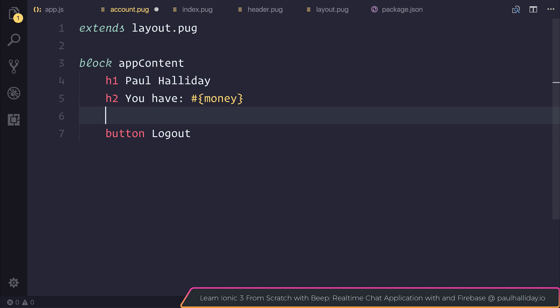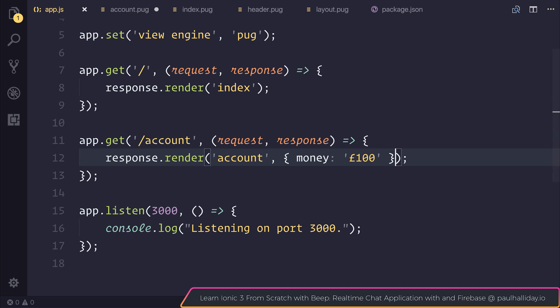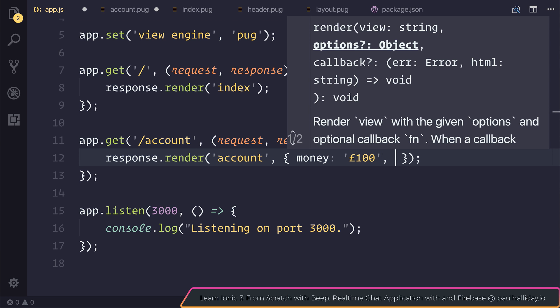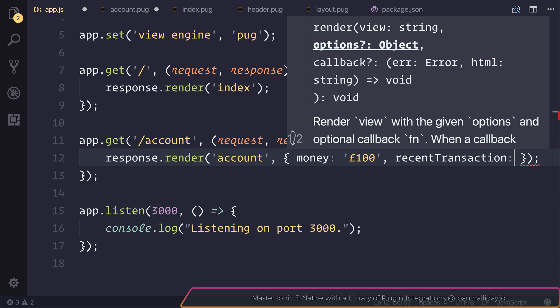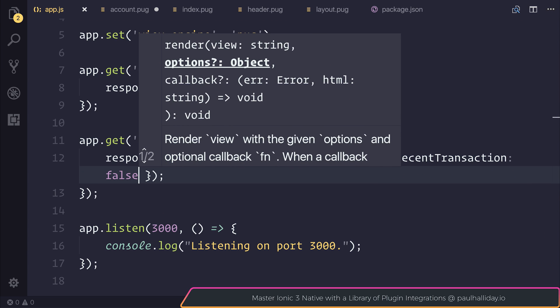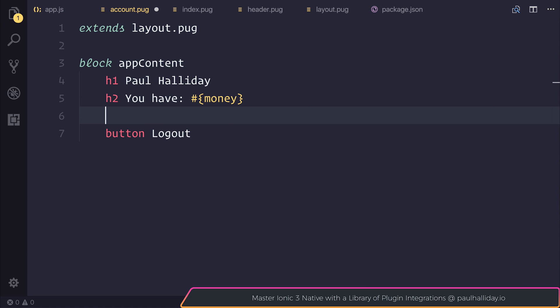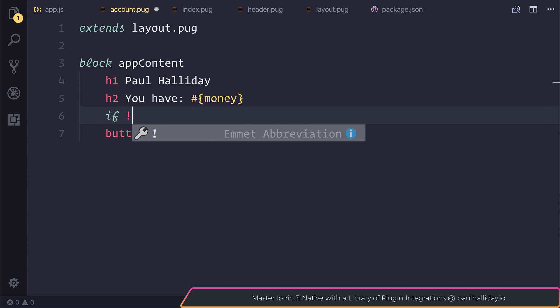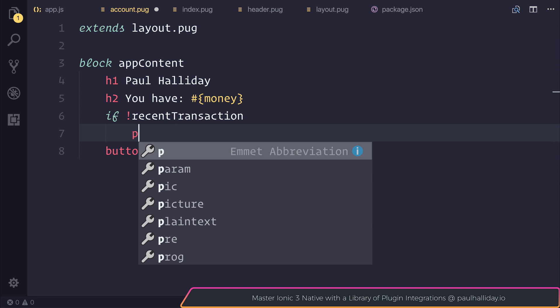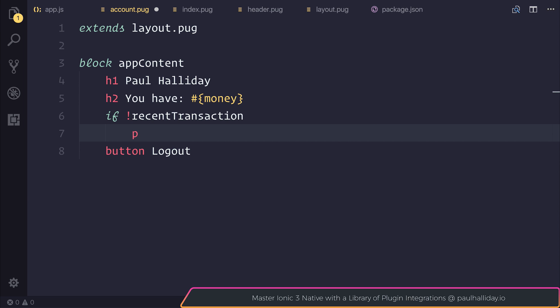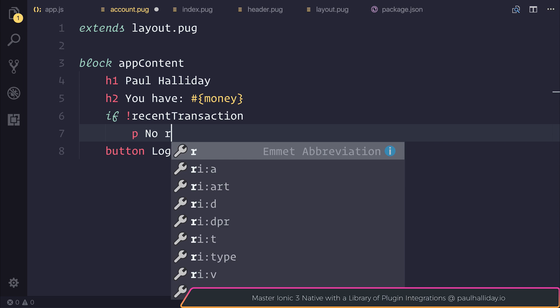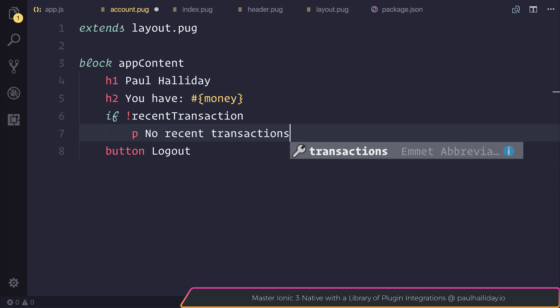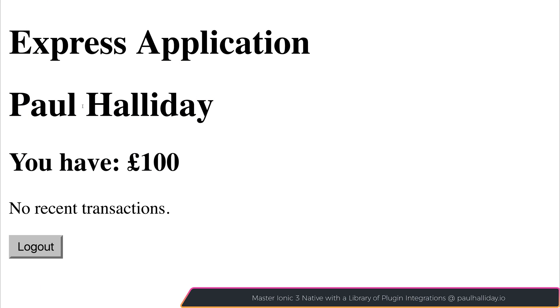Perhaps you want to show some recent transactions. Let's pretend that inside of our app.js, if there was a recent transaction, we'd have a variable called recent transaction and we can make that either true or false. Let's make that false for now. Inside of our account.pug we can say, if there was no recent transaction, we can simply display a paragraph tag which states no recent transactions. If we refresh our file, we can see no recent transactions.